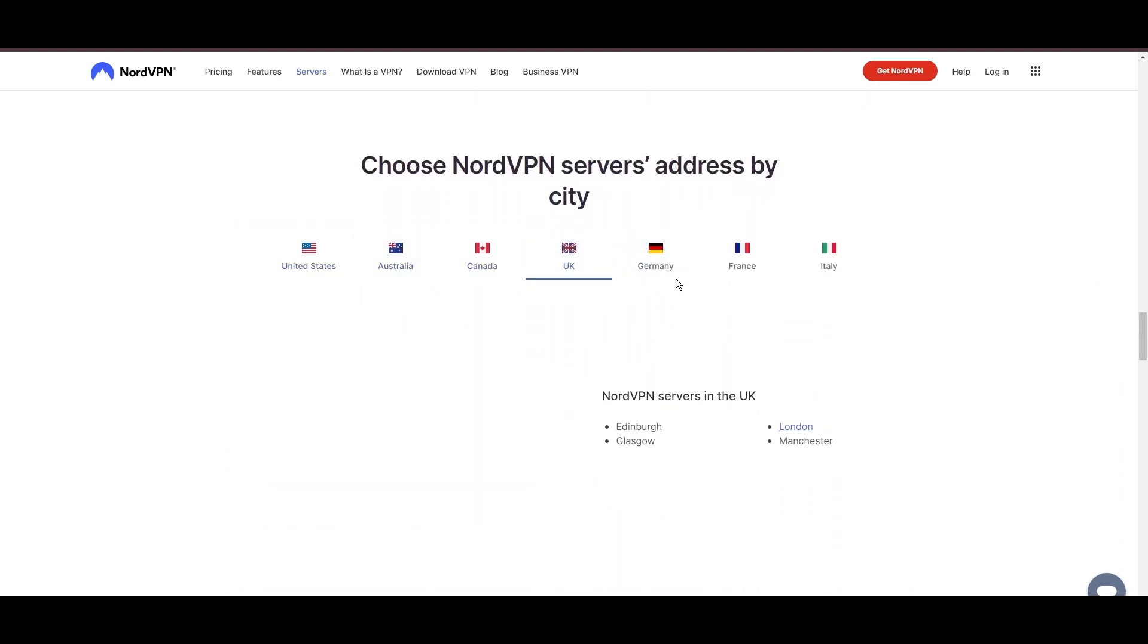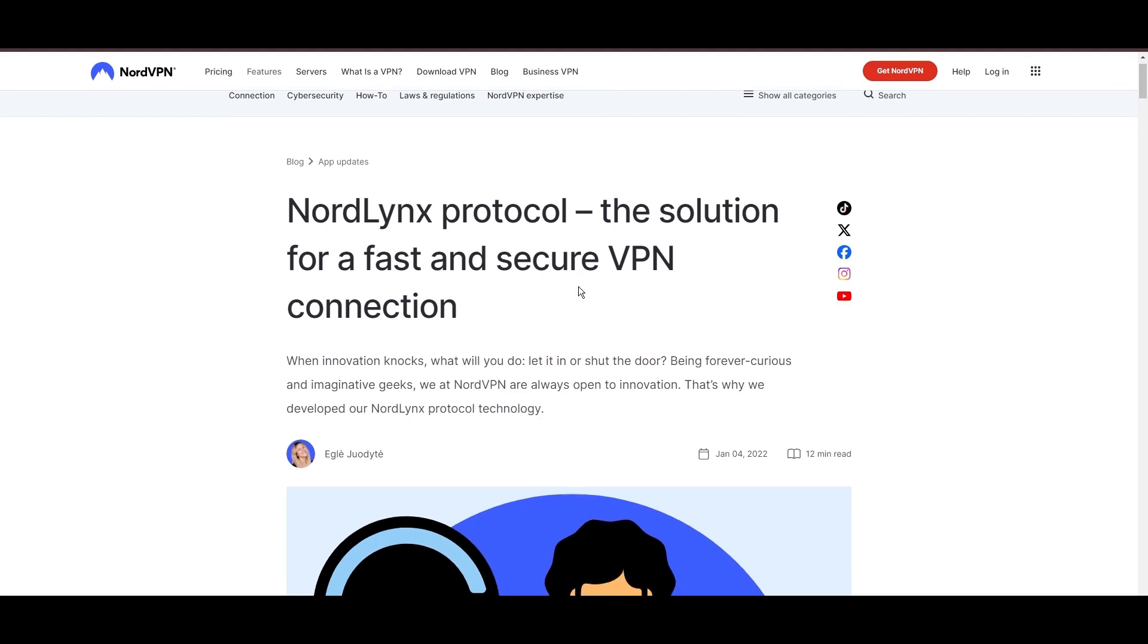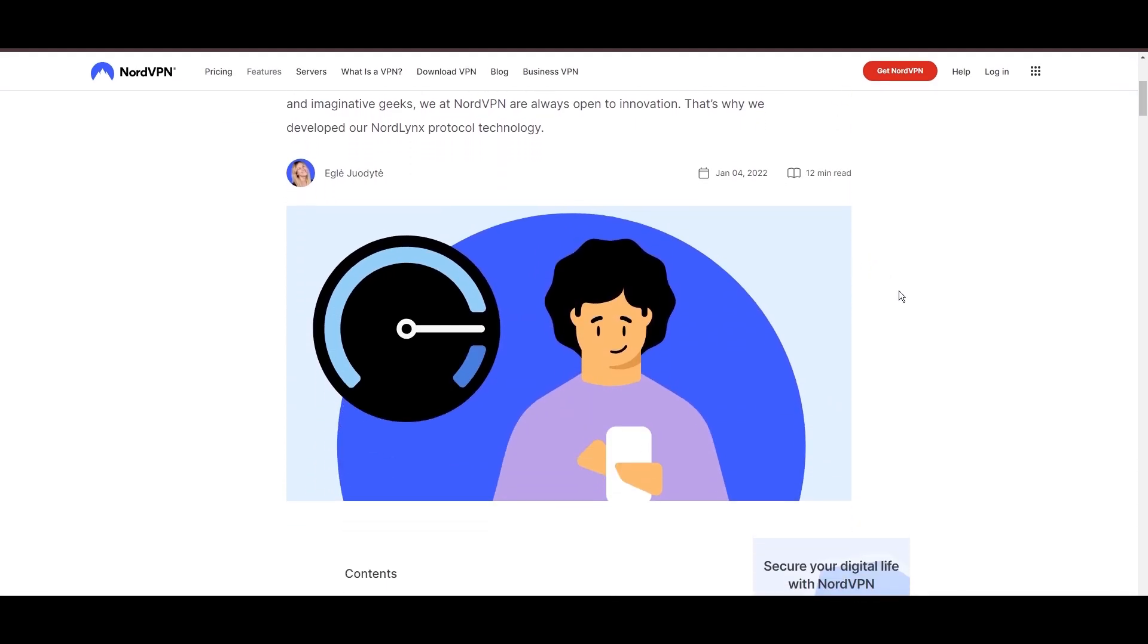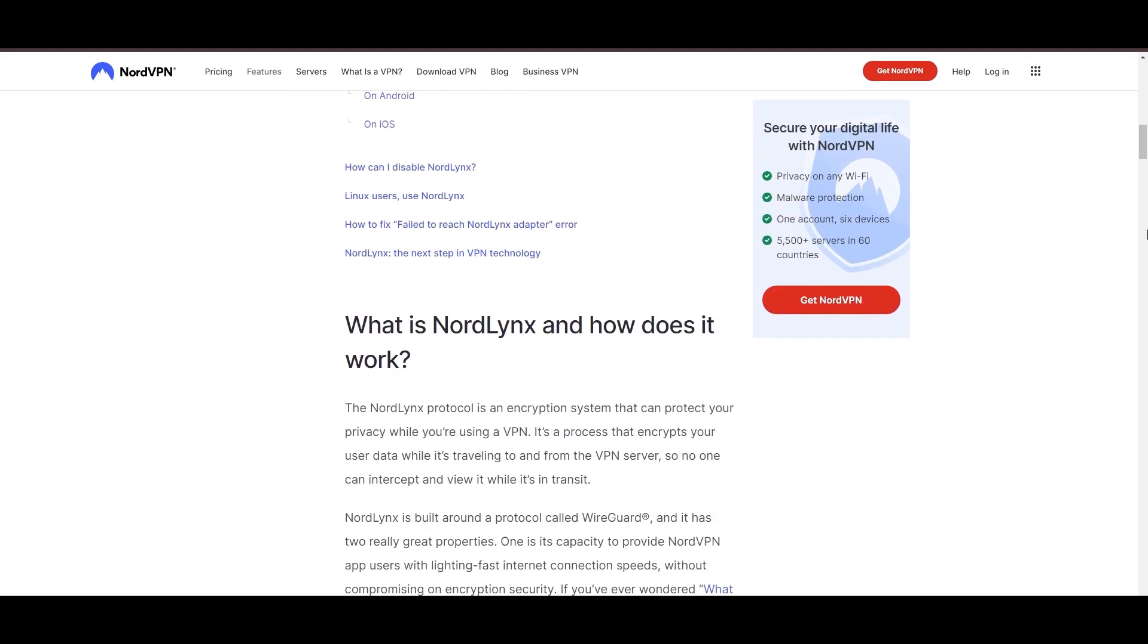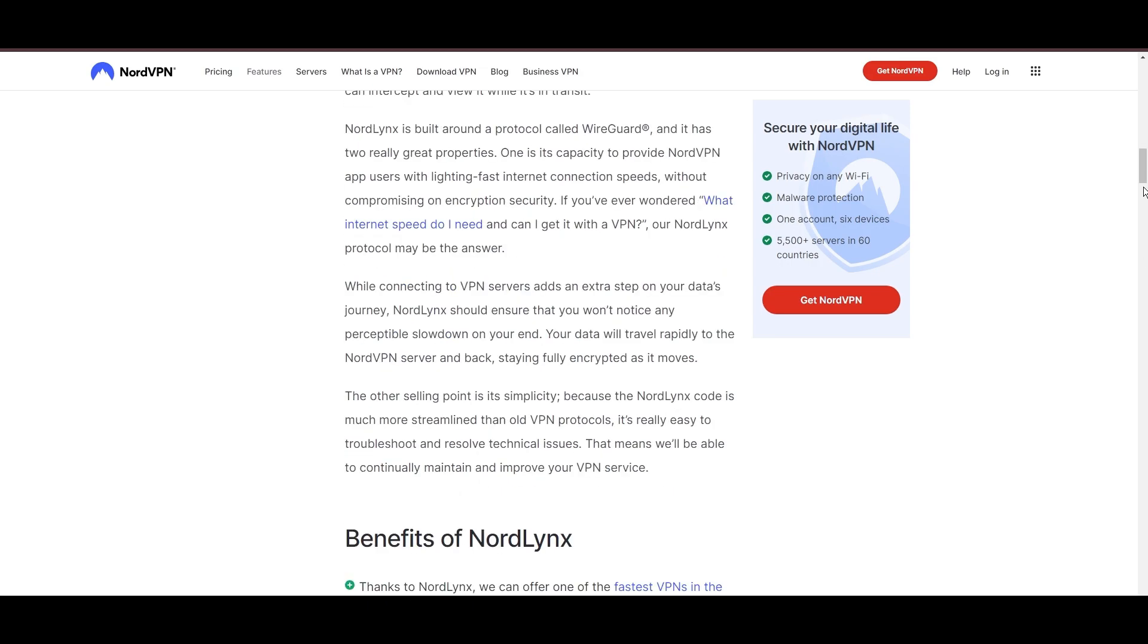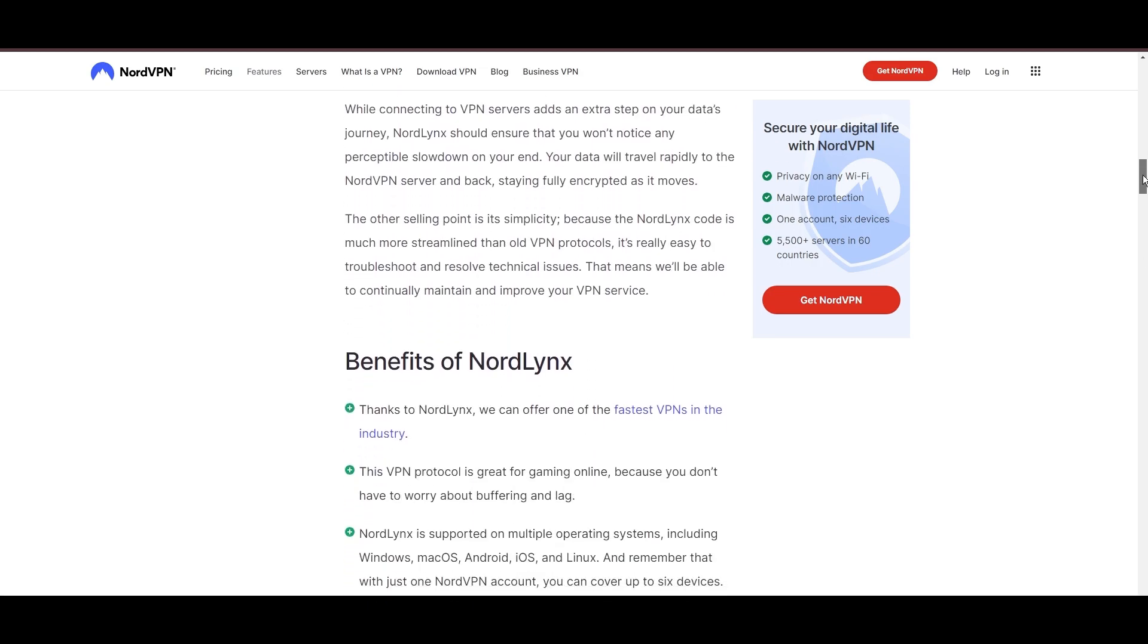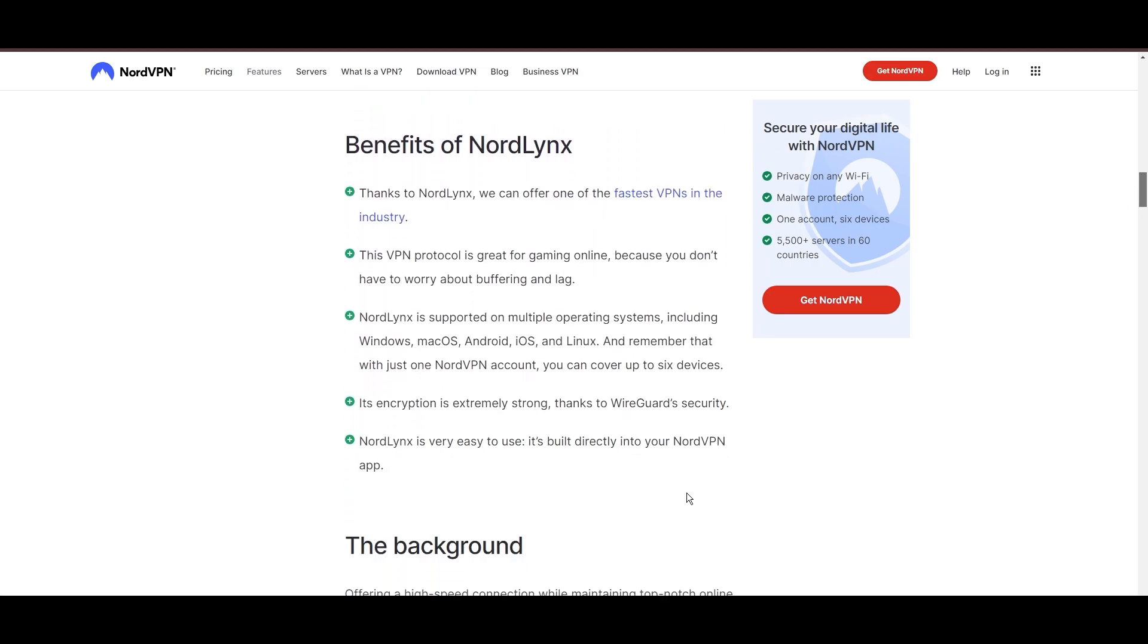NordVPN is distinguished by its use of NordLynx, a superior version of the WireGuard protocol, designed to provide unmatched speed and unwavering security. This means you can enjoy a smooth experience with PC with confidence in the robust encryption of your data.